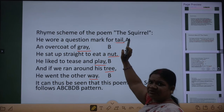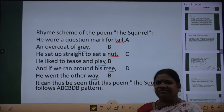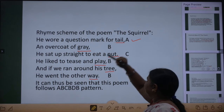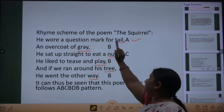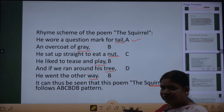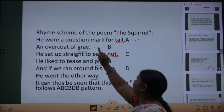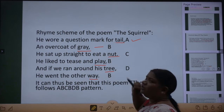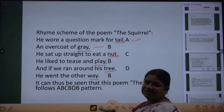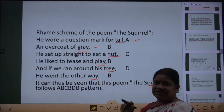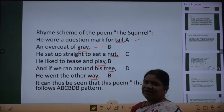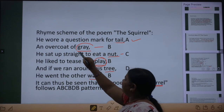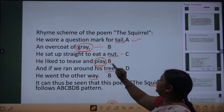To rhyming scheme dekhne ke liye, hum pehle line ko suppose A mante hain — jaise algebra mein X and Y. Tail aur grey — to rhyme nahi kar raha, so we suppose it B. Nut bhi koi rhyme nahi kar raha, so C. Now play rhymes with grey, so we write it B again.